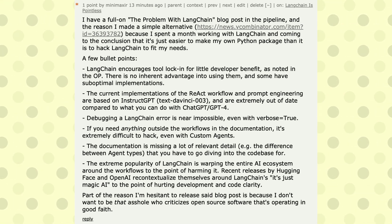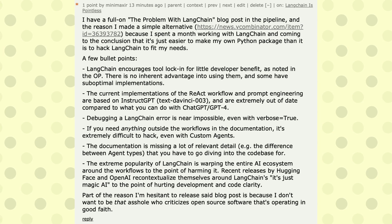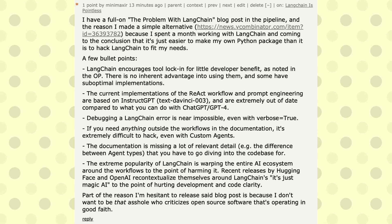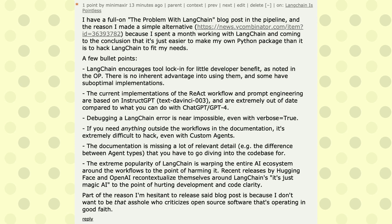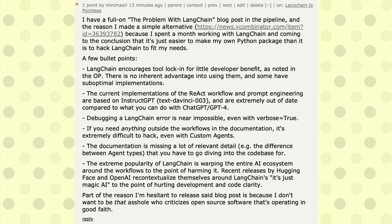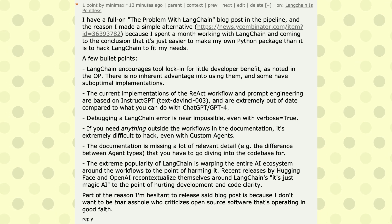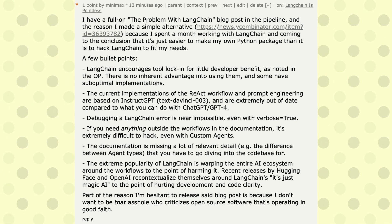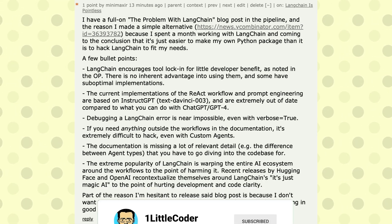Minimaxer, one of the most popular data science voices, wanted to write a blog post called 'The Problem with LangChain' but held back to avoid unfairly criticizing an open source project. Looking at LangChain from a neutral point of view, Minimaxer's key point is that LangChain encourages lock-in for little developer benefit. As noted in the Reddit post, there is no inherent advantage in using it, and the current implementations of ReAct workflows and prompt engineering are based on InstructGPT (text-davinci-003), which is extremely out of date compared to ChatGPT (GPT-3.5 Turbo or GPT-4).